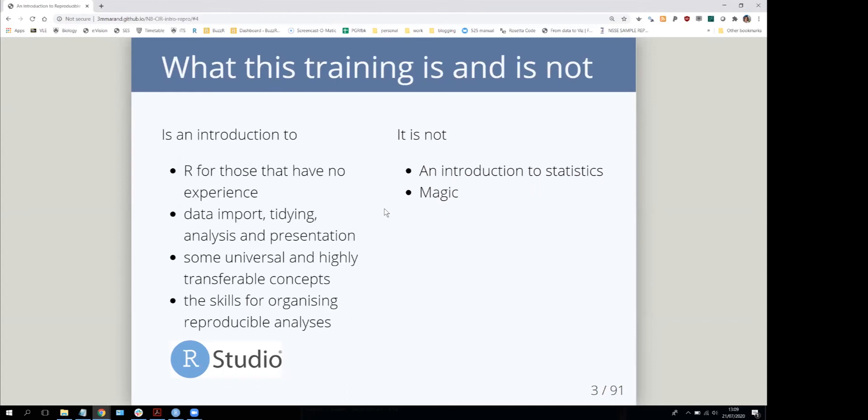We've got a couple of hours together in which I'm going to cover a bit of coding, but to learn R well or even use it regularly, you still have to practice an awful lot.